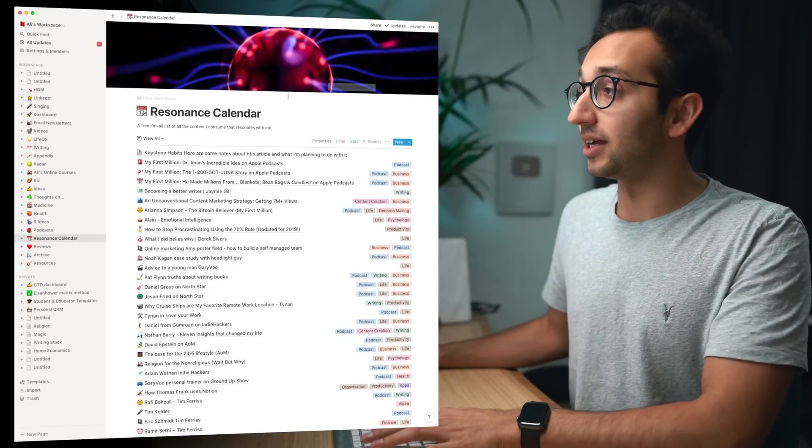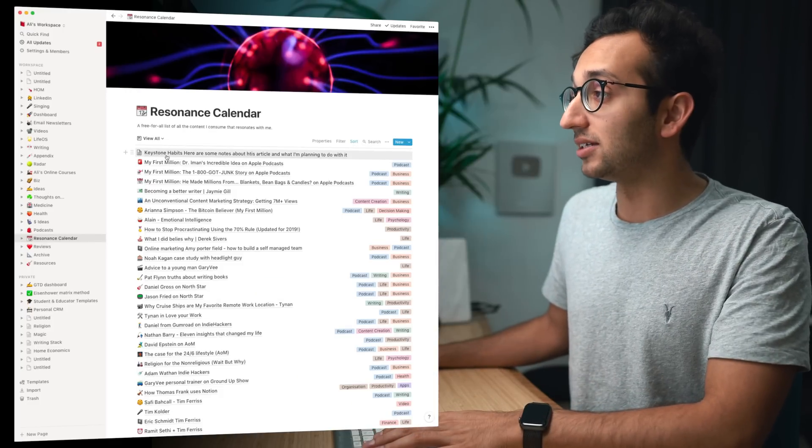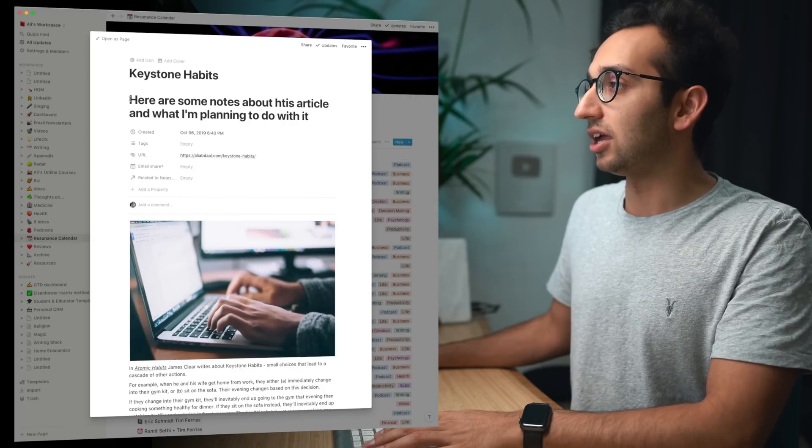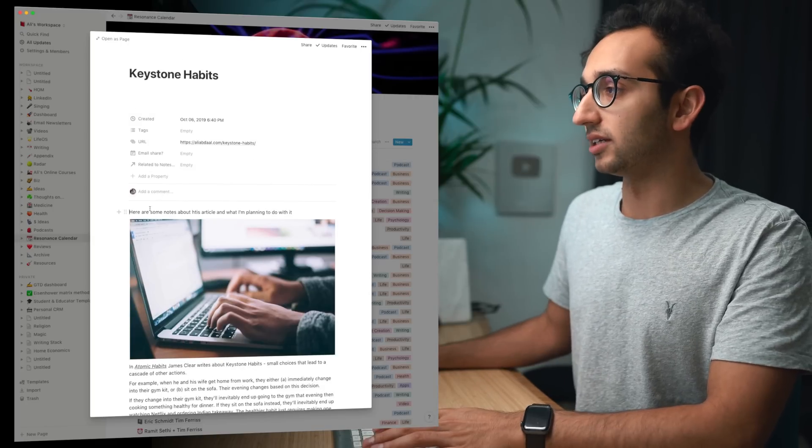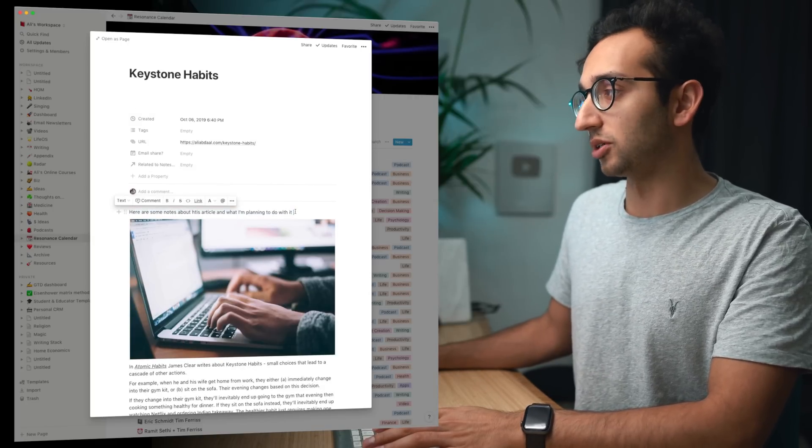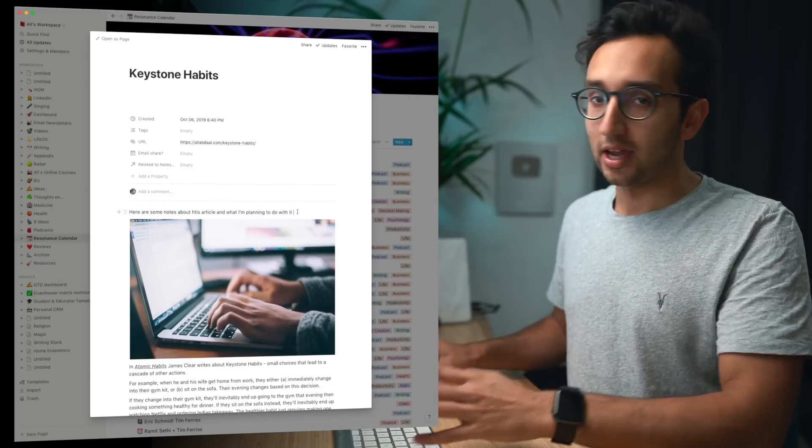So I've made my few notes and then I hit enter and that goes immediately into my resonance calendar. And if I open that in Notion we see immediately keystone habits and here are my notes about it that are formatted weirdly. So yeah here are some notes about the article, what I'm planning to do with it.